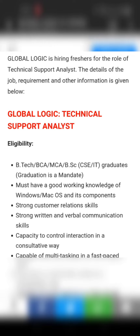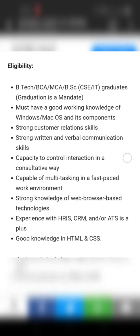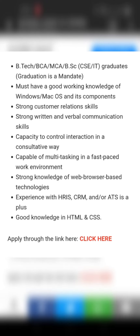Let's get into the detail about the job information. This is basically the eligibility criteria — for BTech, BCA, MCA, and BSc CSA or IT graduates. Graduation is mandatory according to the eligibility criteria.